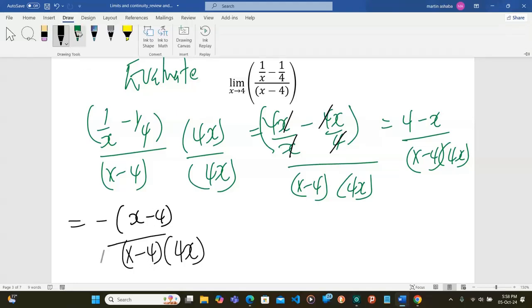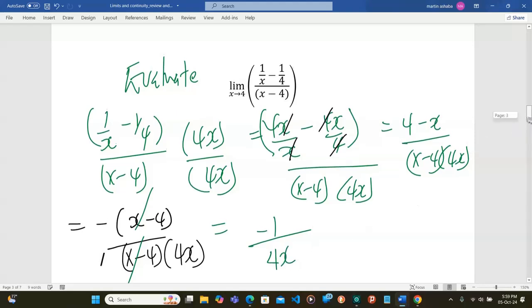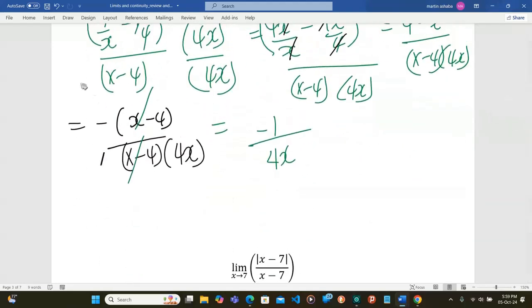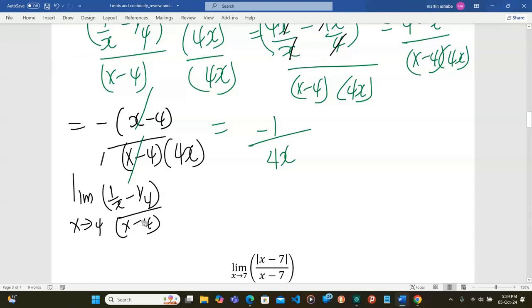So I cancel the x minus 4 terms, and this becomes negative 1 out of 4x. So I can write: the limit as x tends to 4 of negative 1 out of 4 — of the function which was 1/x minus 1/4 divided by x minus 4 — equals the limit as x tends to 4 of negative 1 out of 4x.